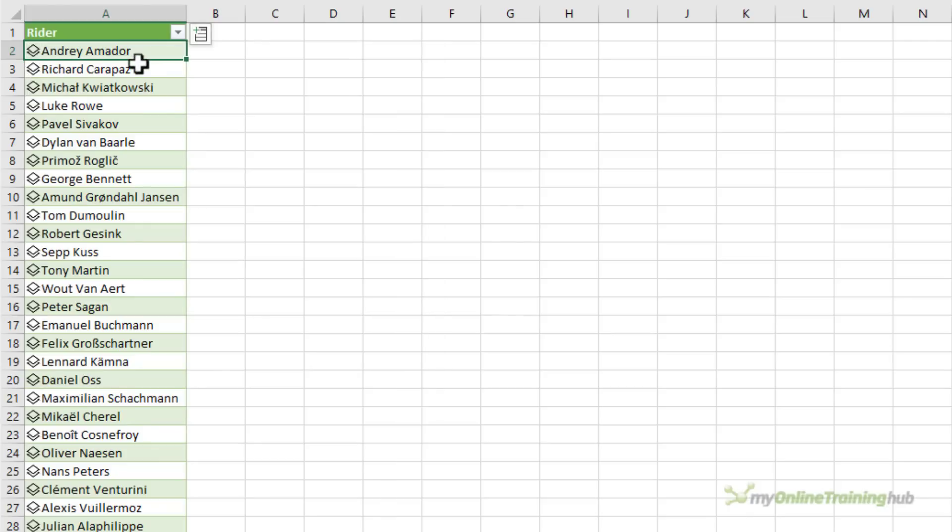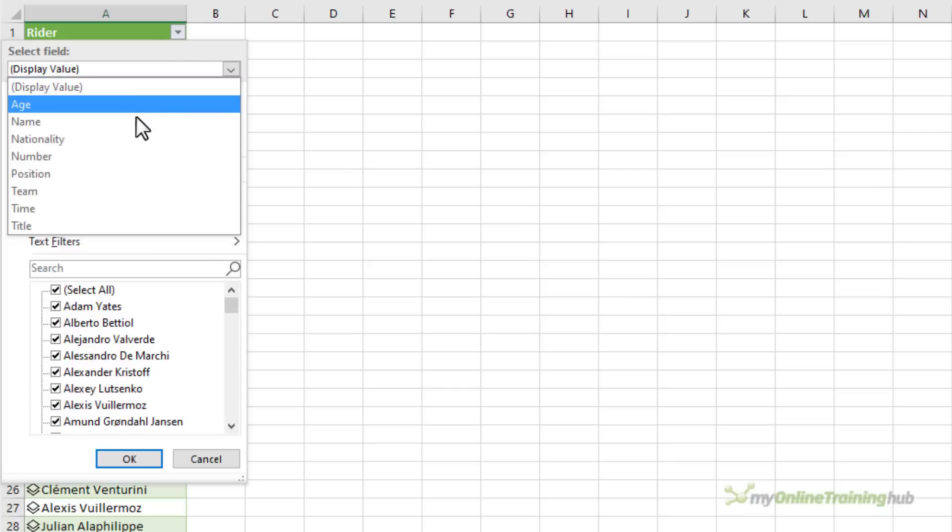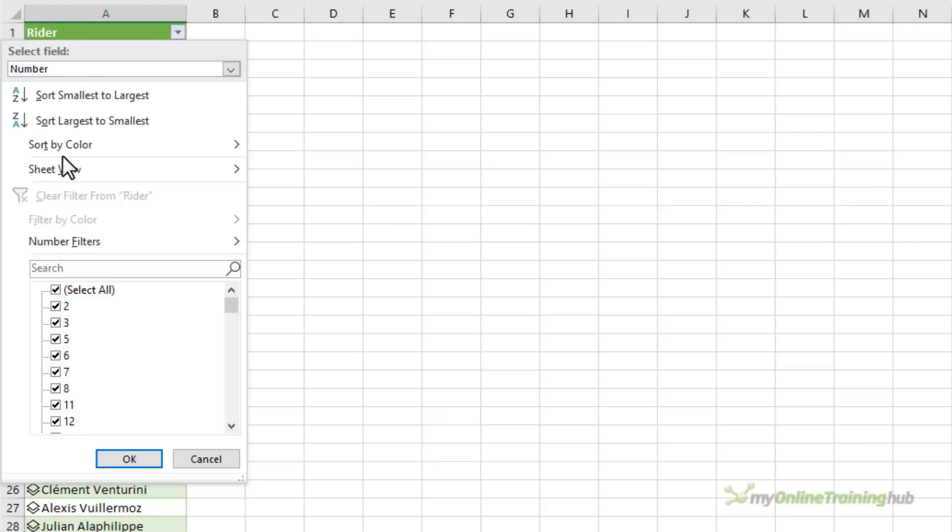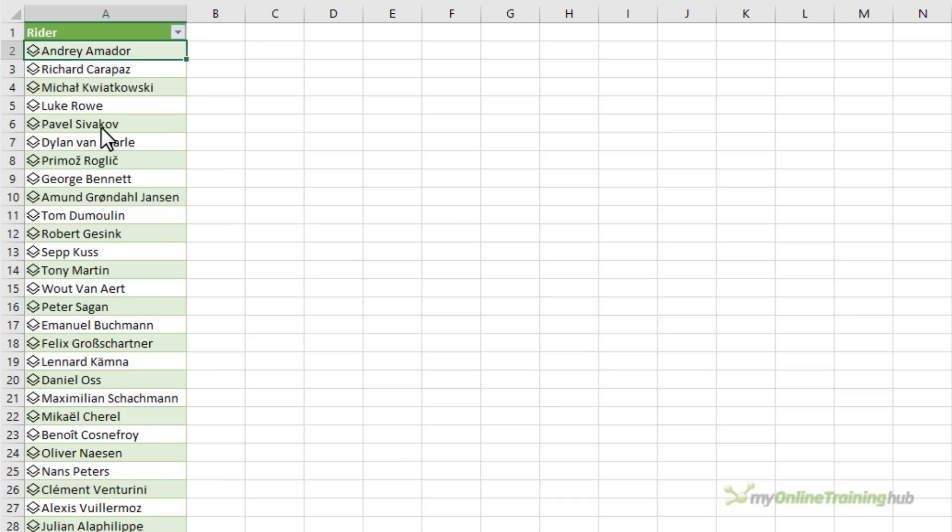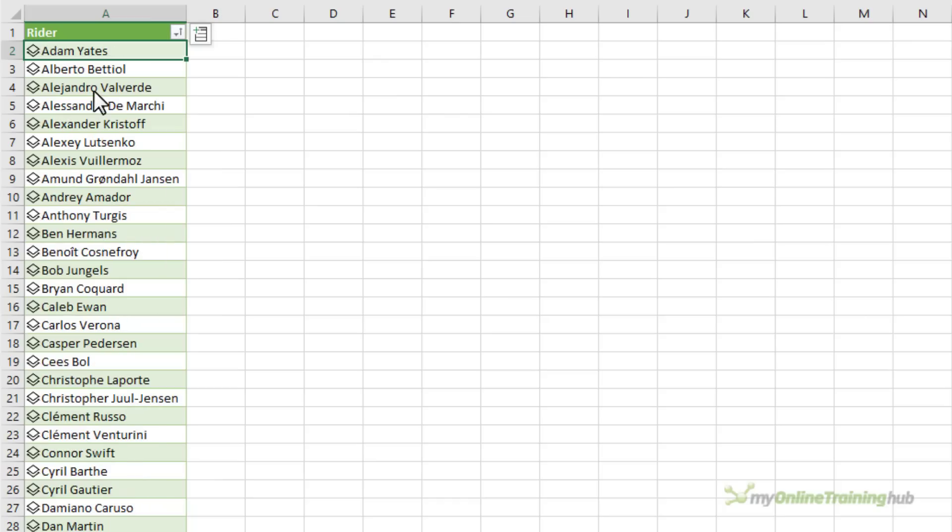The other thing we can do with data types is in the sort options we can choose to sort by a field that isn't currently visible in the worksheet. For example I could sort by number and we could sort, say, largest to smallest. You can see now my data is sorted in descending order based on their number. I'm going to go back and just sort it A to Z. That's going to make more sense for my report that I'm going to create later.